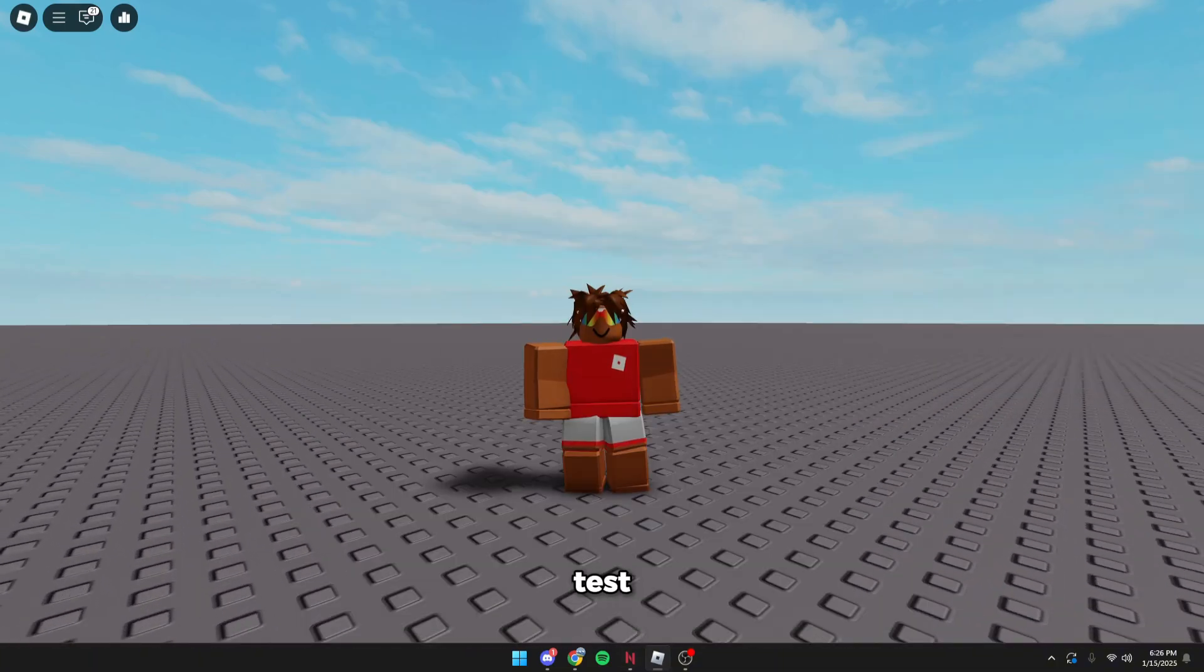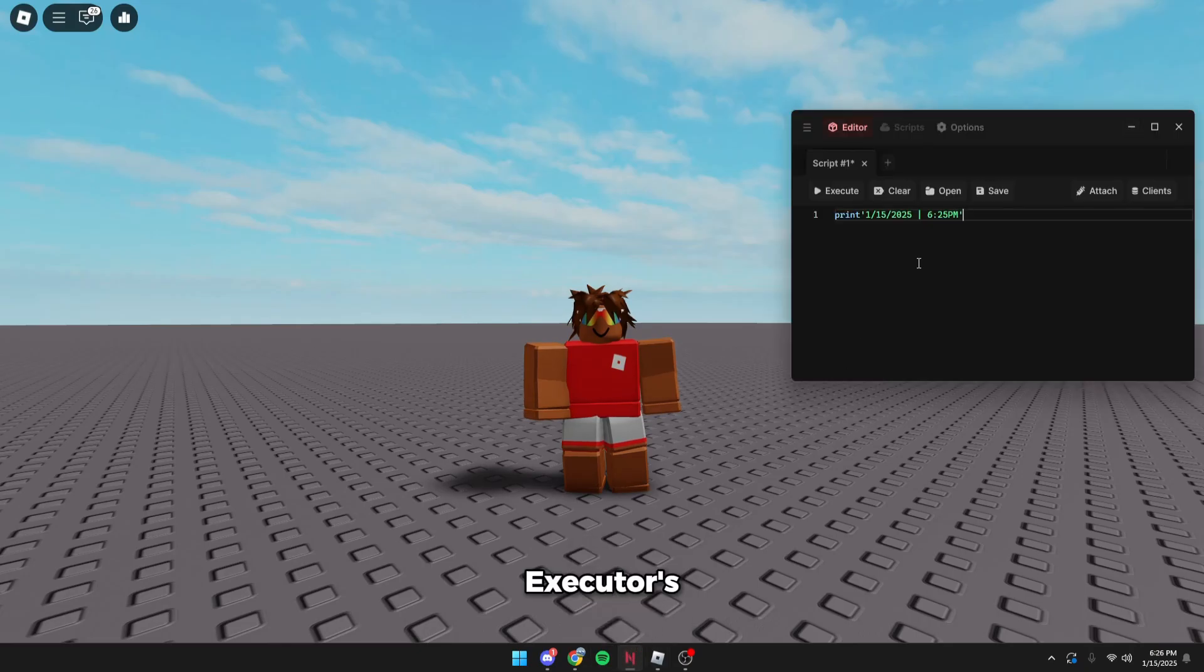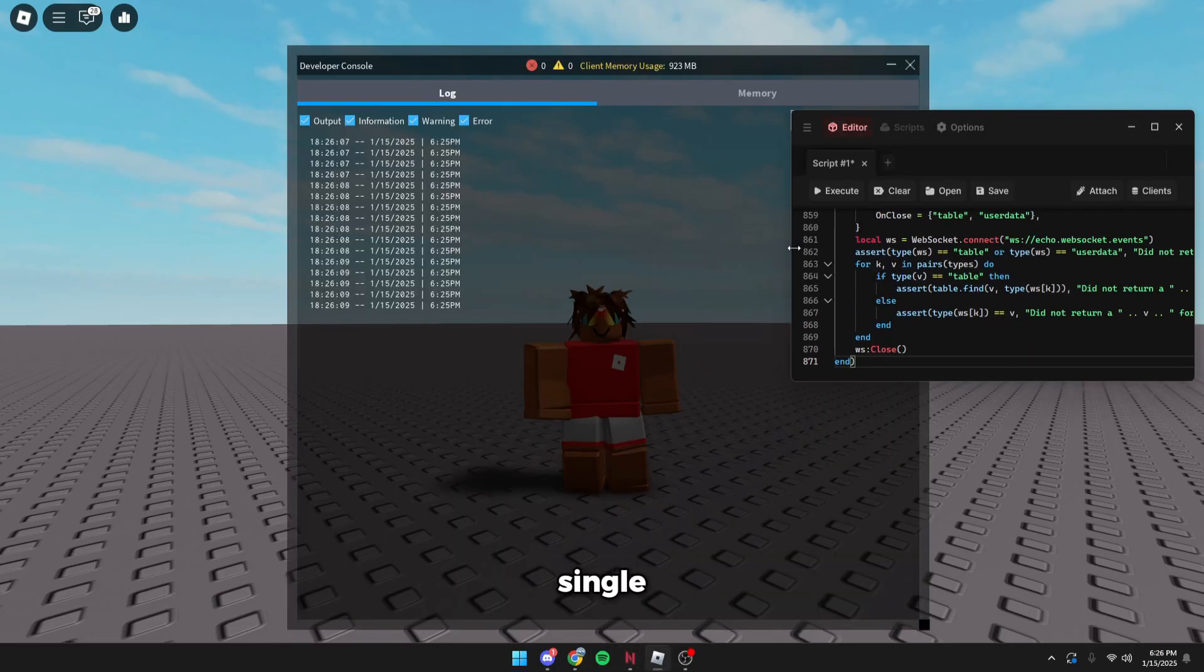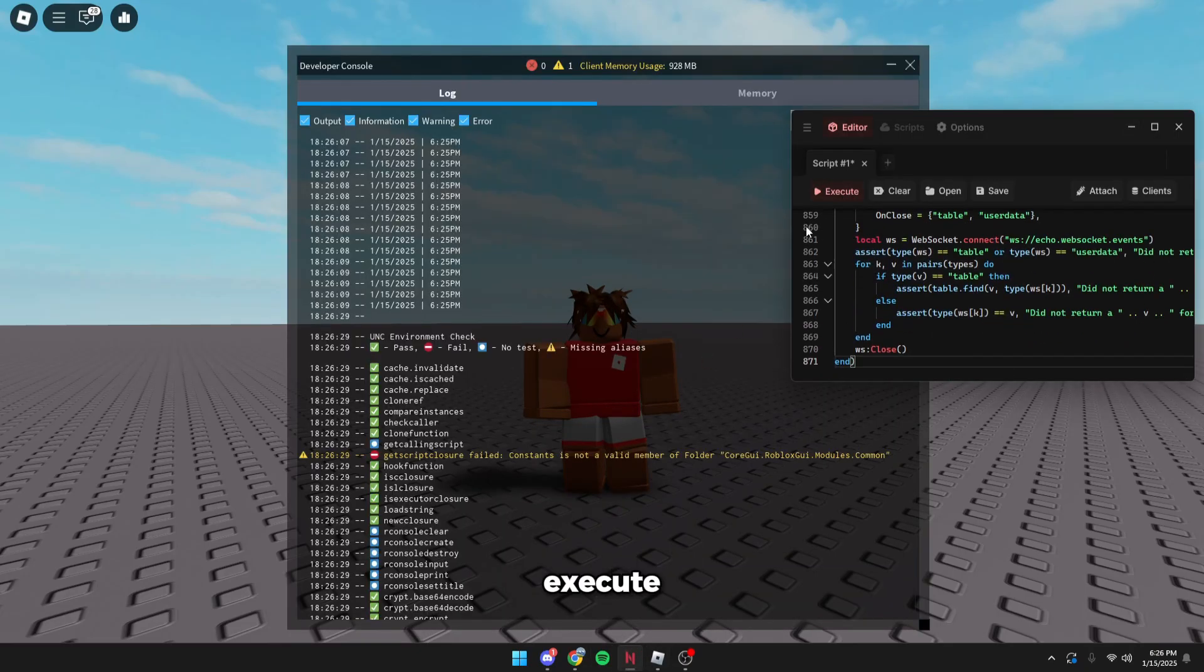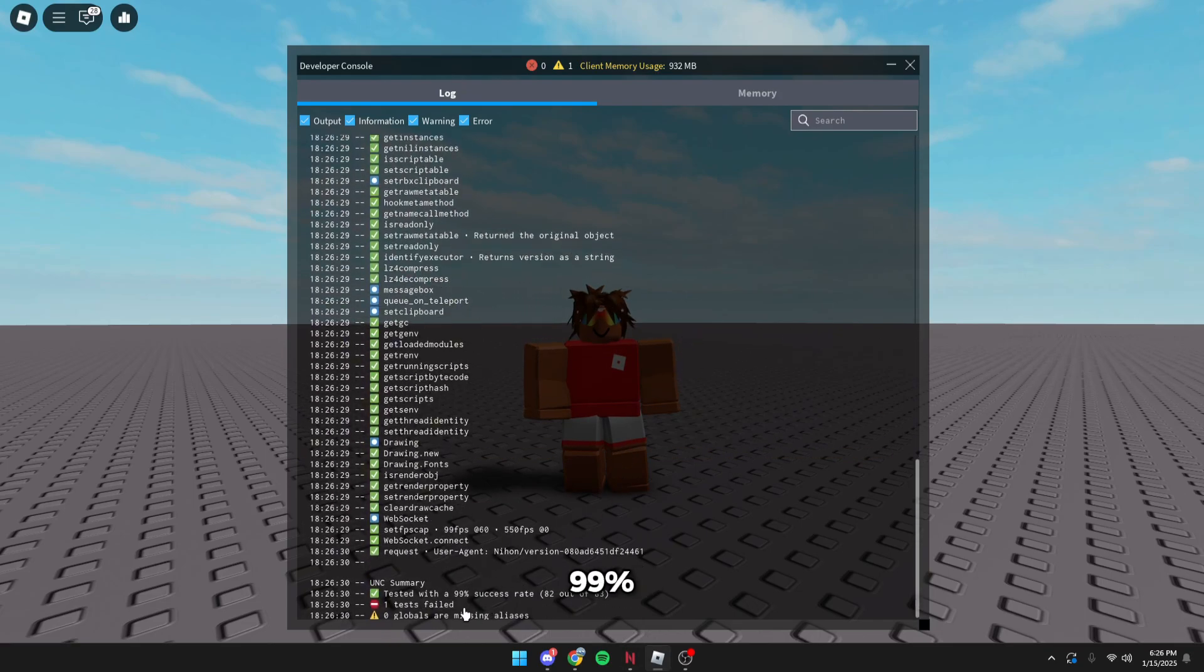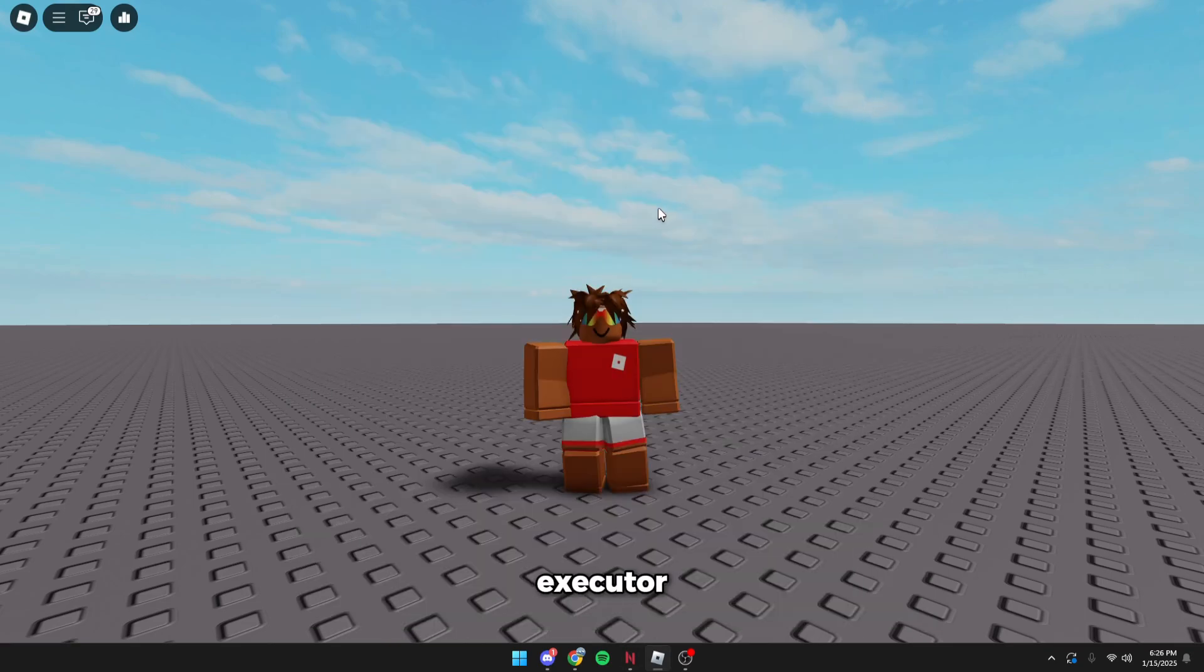I'll grab a UNC test. All right, so to prove the executor's functionality—it actually works in every single script—we click execute and bam, we go to our console. 99% success rate. It's pretty much the same as every other executor like Wave AWP and Synapse Z, it's just actually working right now.